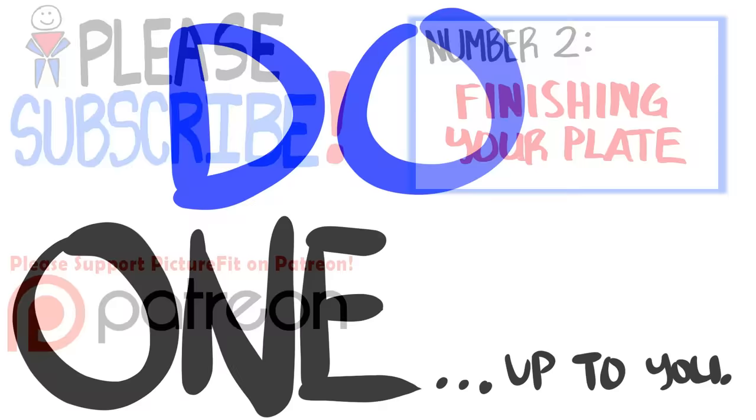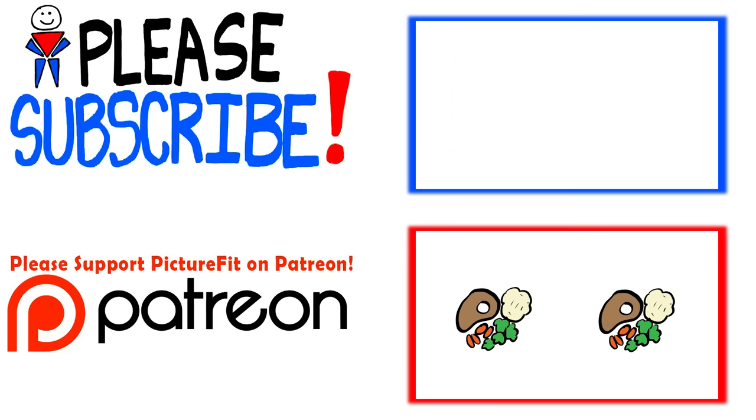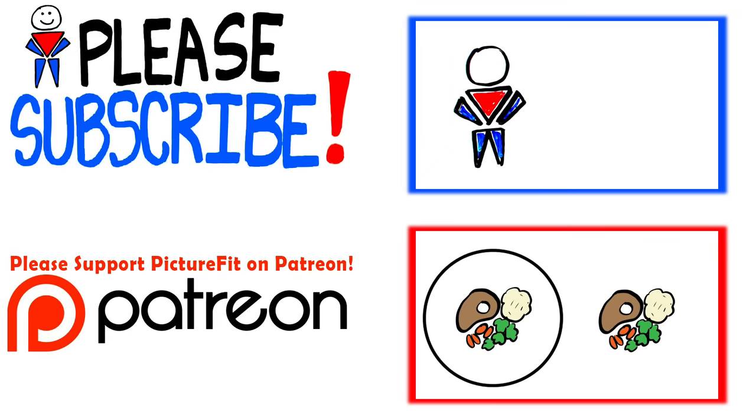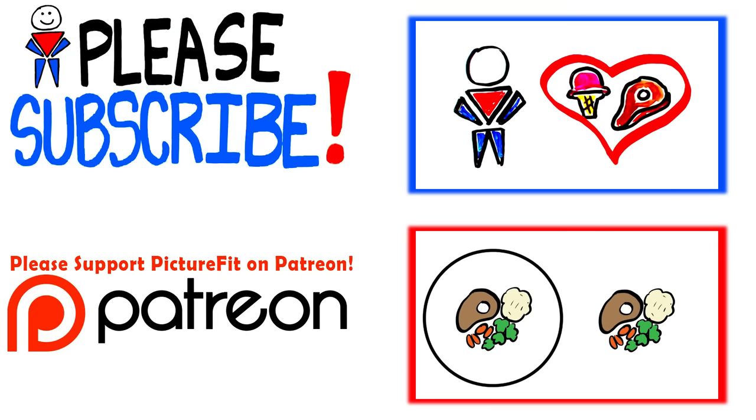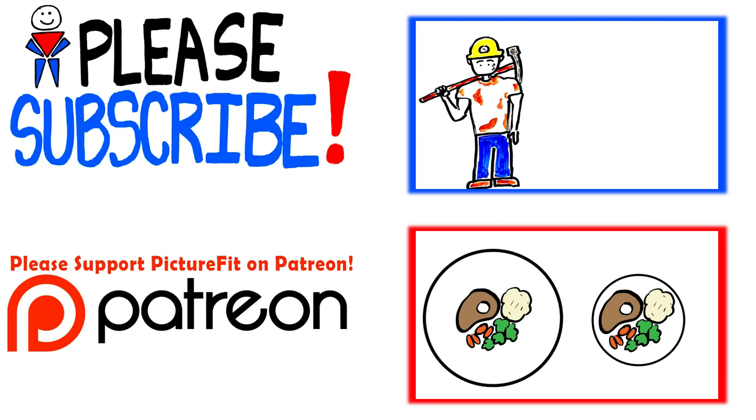What are other benefits that separate calisthenics and free weights? Share in the comments below. Please like and share the video if you enjoyed it, and subscribe for more videos. Thanks for watching.